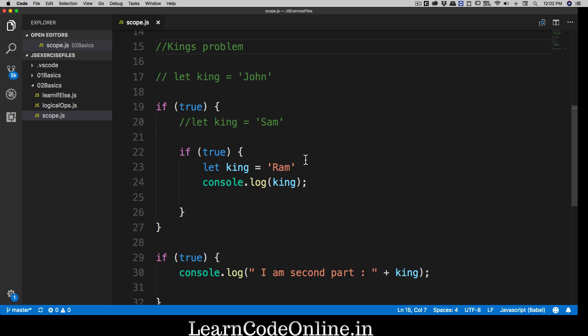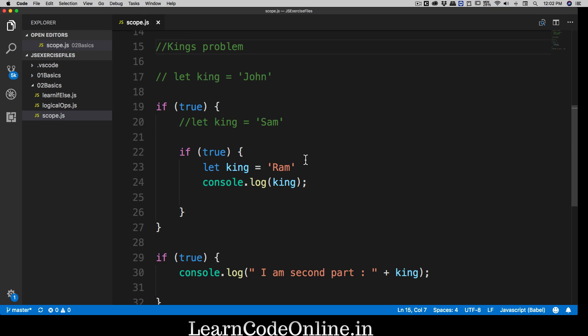Remember this King's Territory problem — it is my classic example in all my boot camps and people love it. Let me know in the comment section whether you love it or not, and don't forget to visit learncodeonline.in. I'll catch you in the next video.